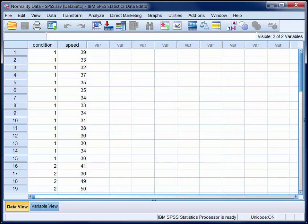So here we're looking at a data set from Allen, Bennett and Heritage. Two experimental conditions are being compared on a continuous dependent variable, which is speed. So the objective of this video is to make a judgement about whether or not the scores in each condition are reasonably normally distributed.